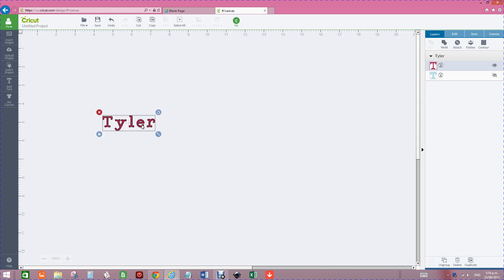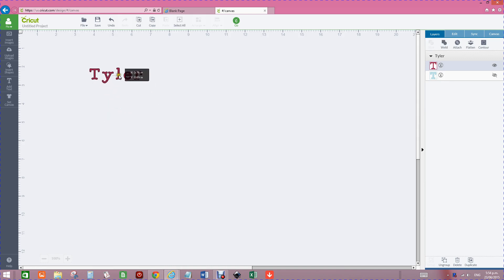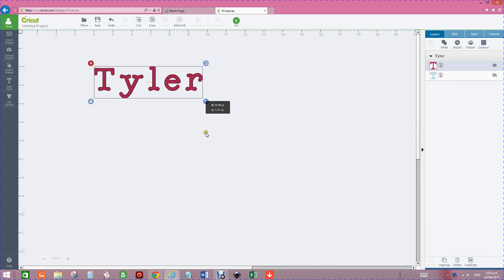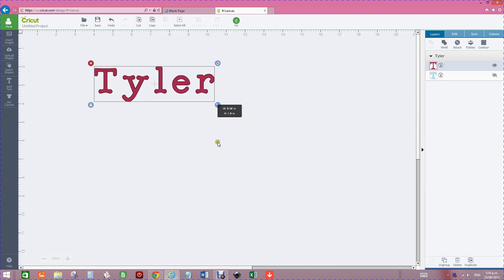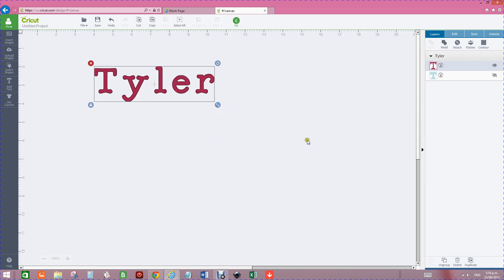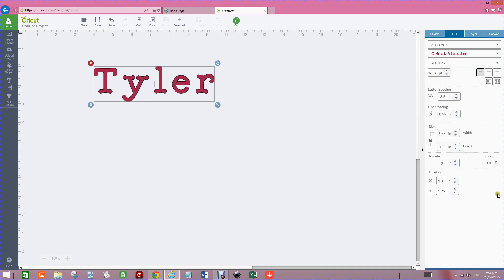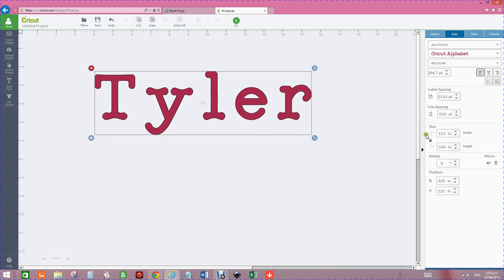So I have put up my granddaughter's name Tyler and I'm going to make this probably as big as I can because it's fairly spacious. I'm going to size that to 11.5 inches in width.